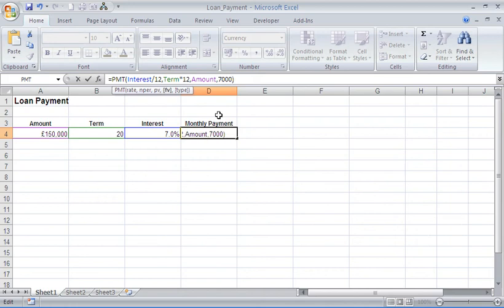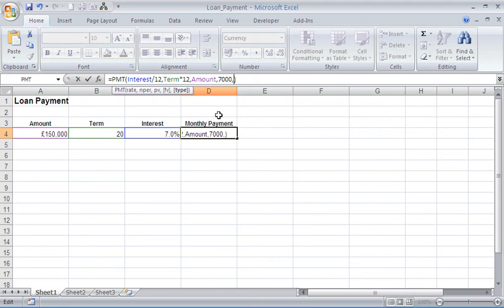the way back. And for the last argument, which is type, this is when the payments are going to be made. Are they going to be made at the beginning of the period? If so, I should enter one. Or at the end of the period? If so, I should enter zero or omit the argument. Because I omitted it previously, I didn't enter one. It sets itself to zero, so my payments were made at the end of each month.